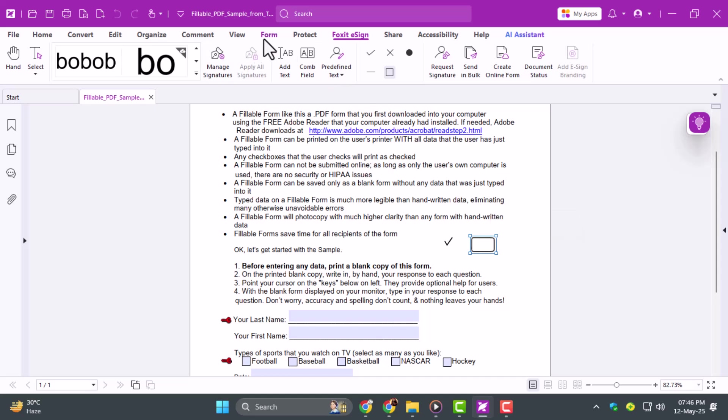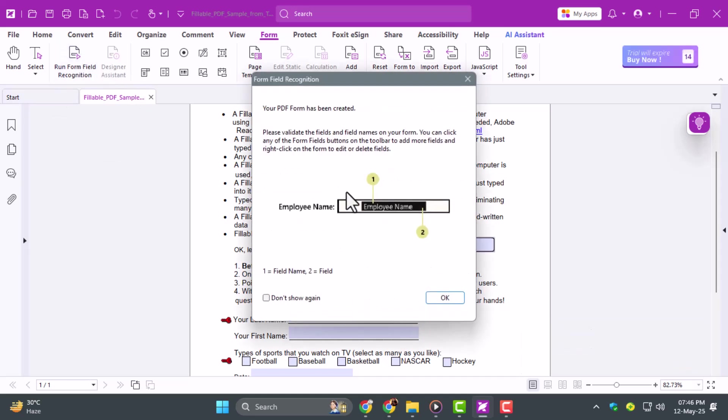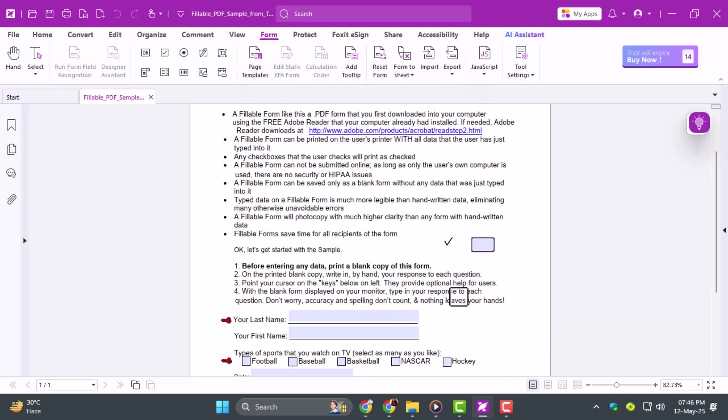Step 2. If you're starting from a Word document like a customer survey, open it in Foxit PDF Editor. Run Form Field Recognition from the toolbar. This automatically detects and inserts common fields, saving time by identifying areas like name, email, and address for you.